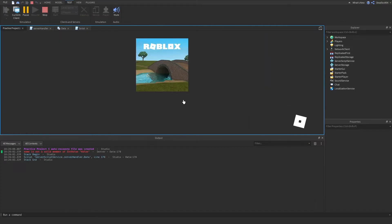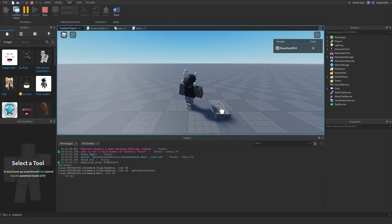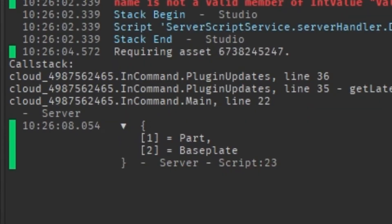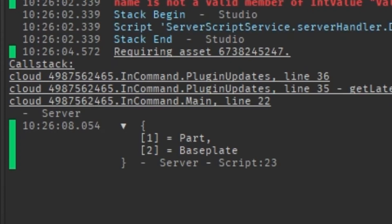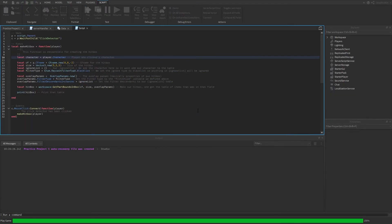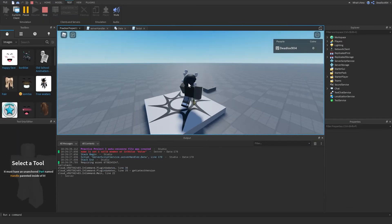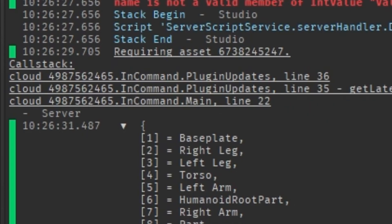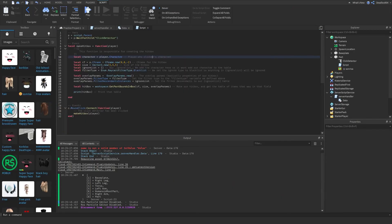Like I showed you earlier, if I click here, it's going to only show the parts that were hit and exclude all the parts inside the blacklist. That's why you don't see my legs or torso or anything. But if I take out the character from the blacklist, leaving it blank, and click again — as you can see, it will now print out my right leg, left leg, torso, head, humanoid, humanoid root part, etc. That's how you basically exclude the character from the hitbox results.